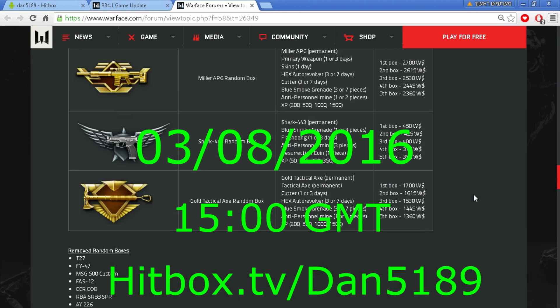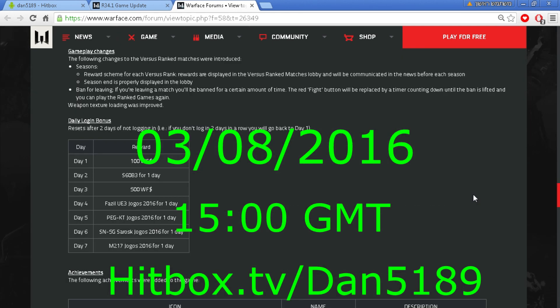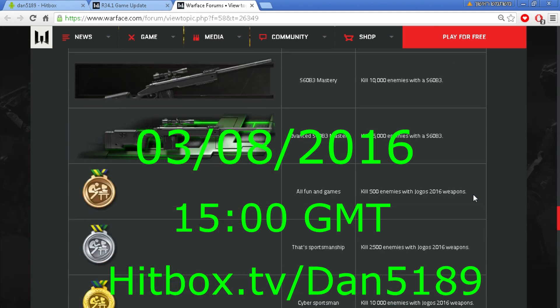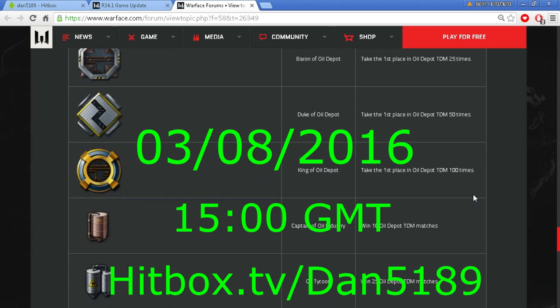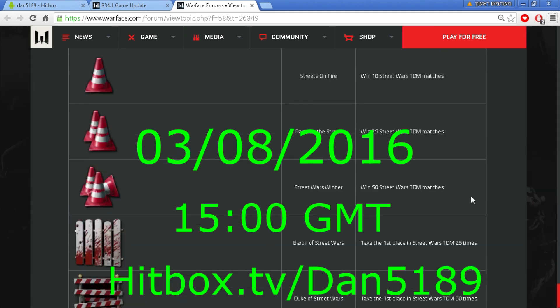And again I remind you guys that tomorrow I'm going to stream at 1500 GMT on hitbox.tv slash dan5189.